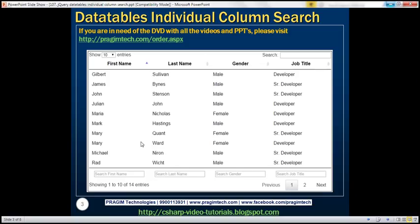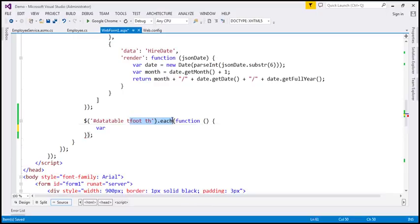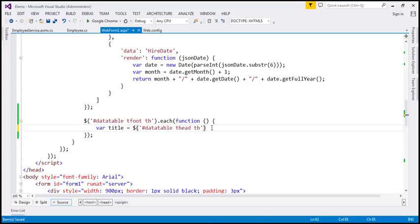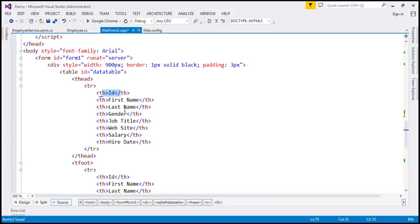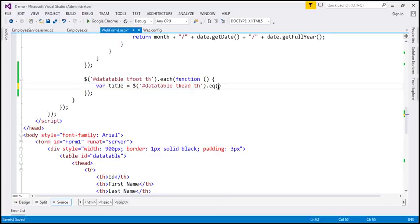The reason why we need that text is because if you look at the text boxes, the first name search text box says 'search first name', and the last name search text box says 'search last name'. So somehow we have to get that header text. We're going to loop through each of the th elements and create a variable 'title'. I'm going to use the same selector but modify it — instead of tfoot, I'm going to use thead. Then I'll use the jQuery eq() function.